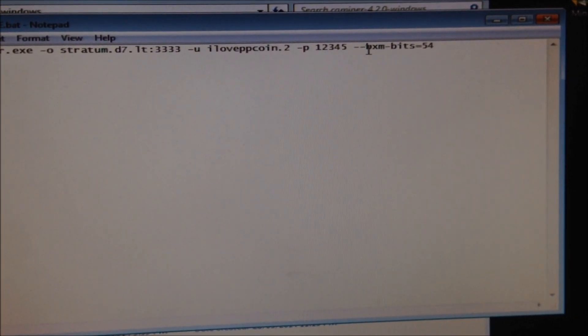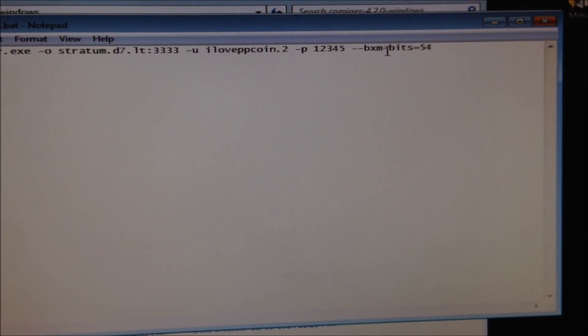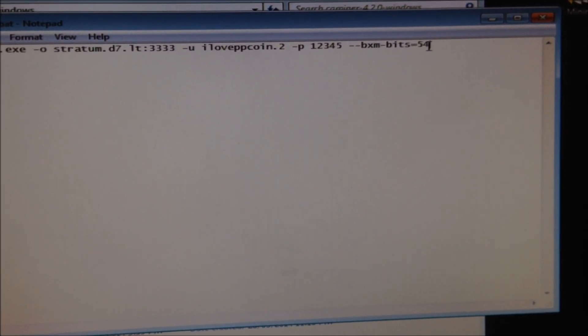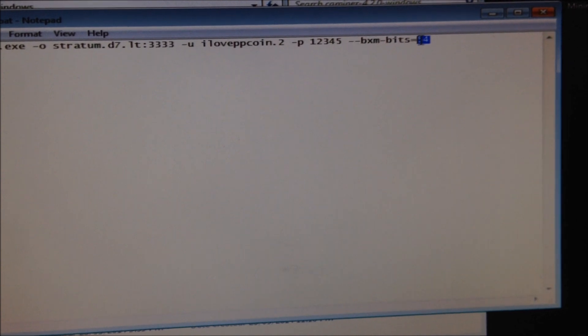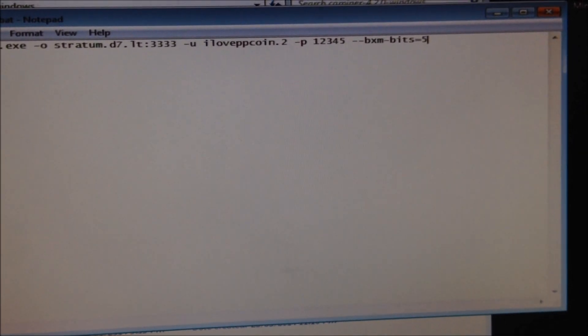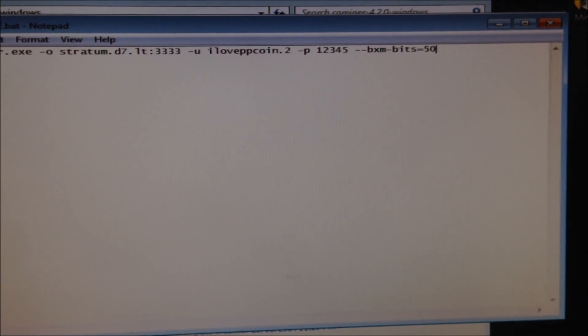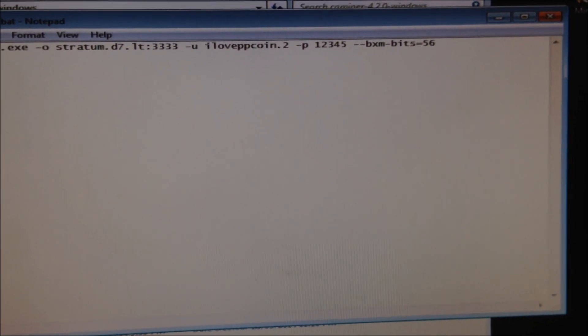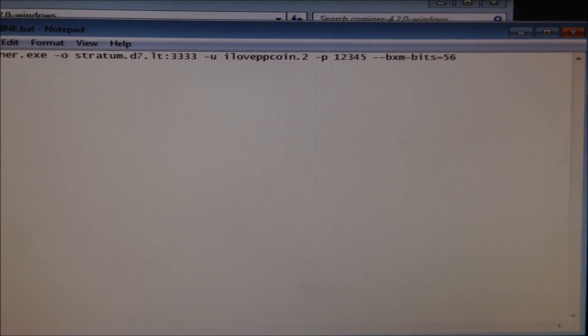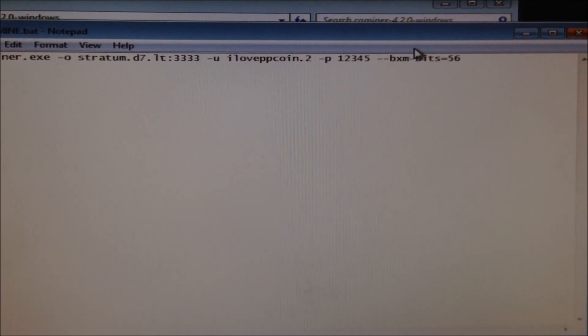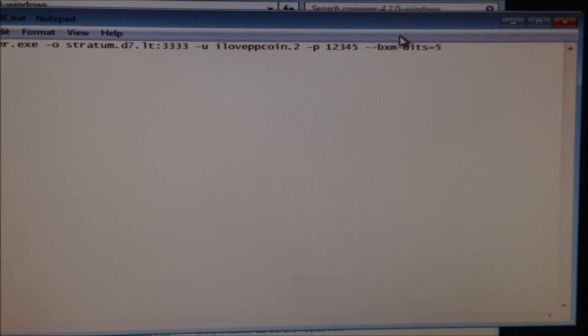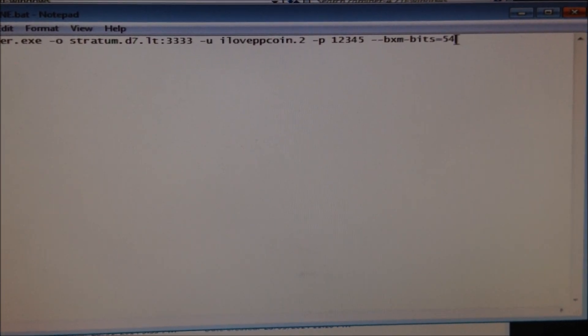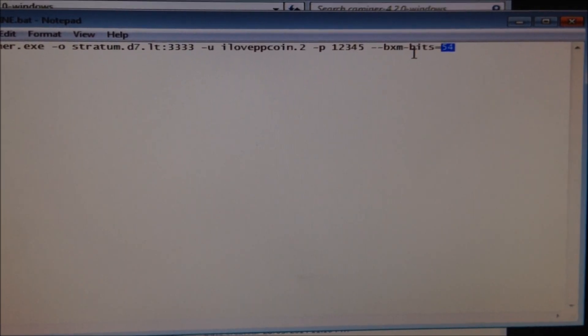And then you're also going to have to have this in it, dash dash bxm dash bits equals 54. So basically you can change this value from anywhere from 50 to 56. And this will basically affect the speed. So you have to find out which one works for your miner. It will just depend. So I'm going to put it on 54 for now. We'll see how that goes. 54 usually is the fastest speed.